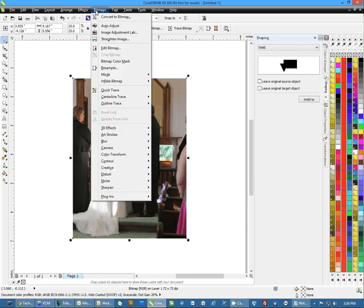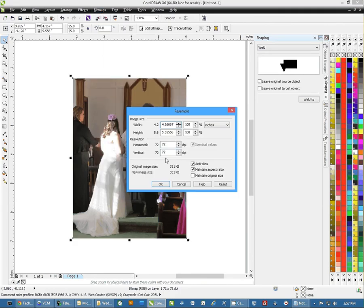We're going to click on Bitmaps, then Resample, and you're going to see resolution settings.